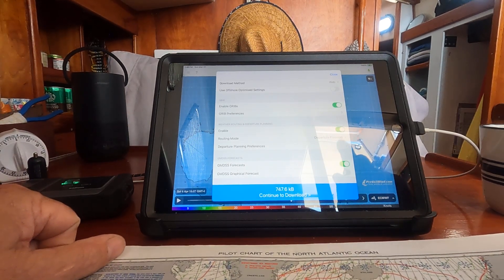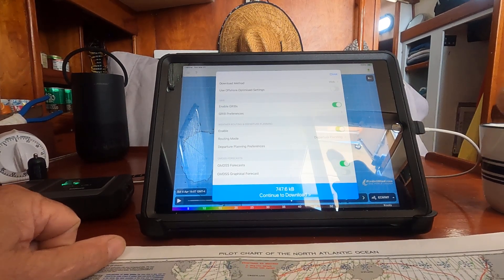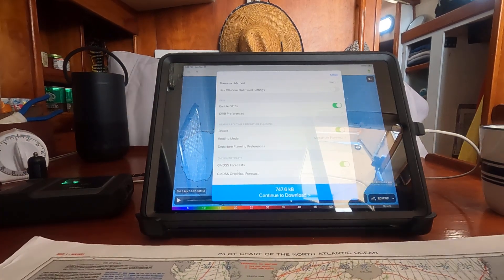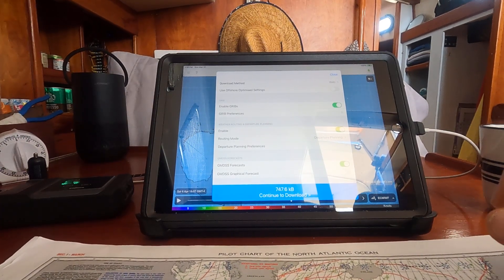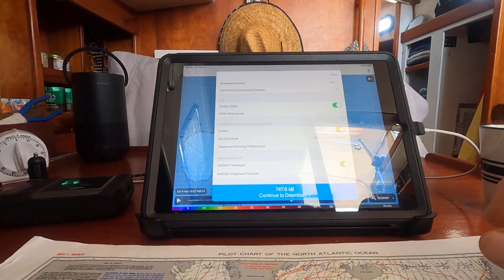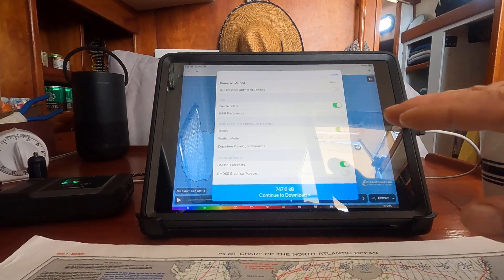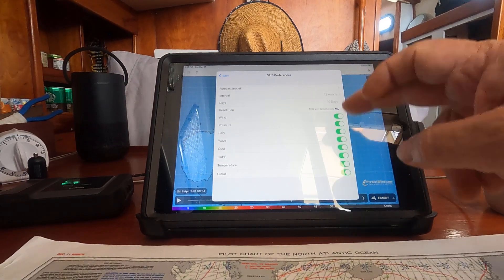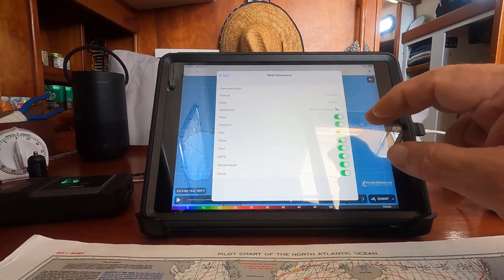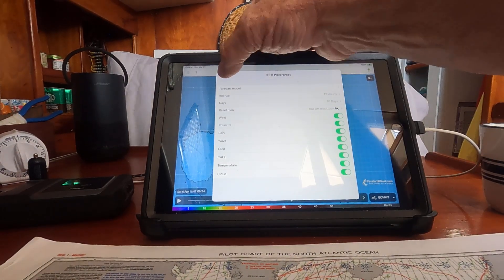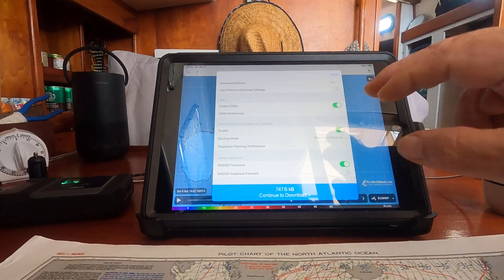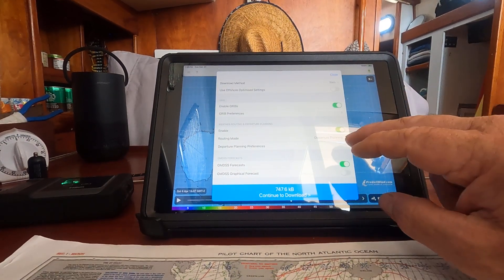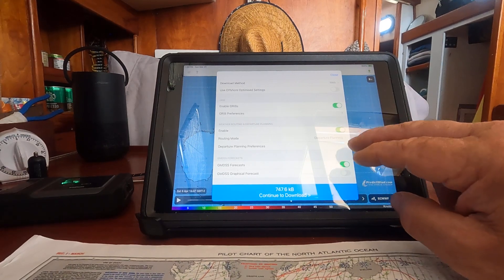When you are on the web on shore, or if you're on Starlink, you can download as big a GRIB file as you like. What I have selected is pretty much everything: 12-hour intervals, 10 days worth of weather. You can also choose not to plot and just get the weather, which will shrink your GRIB file.